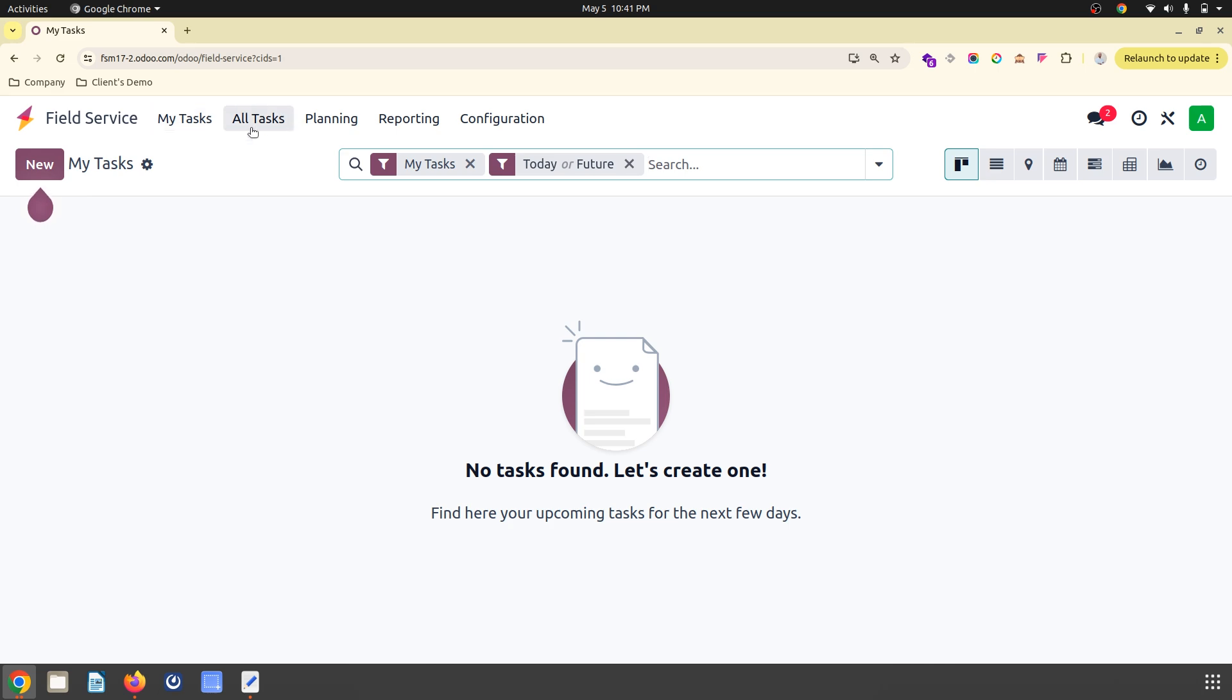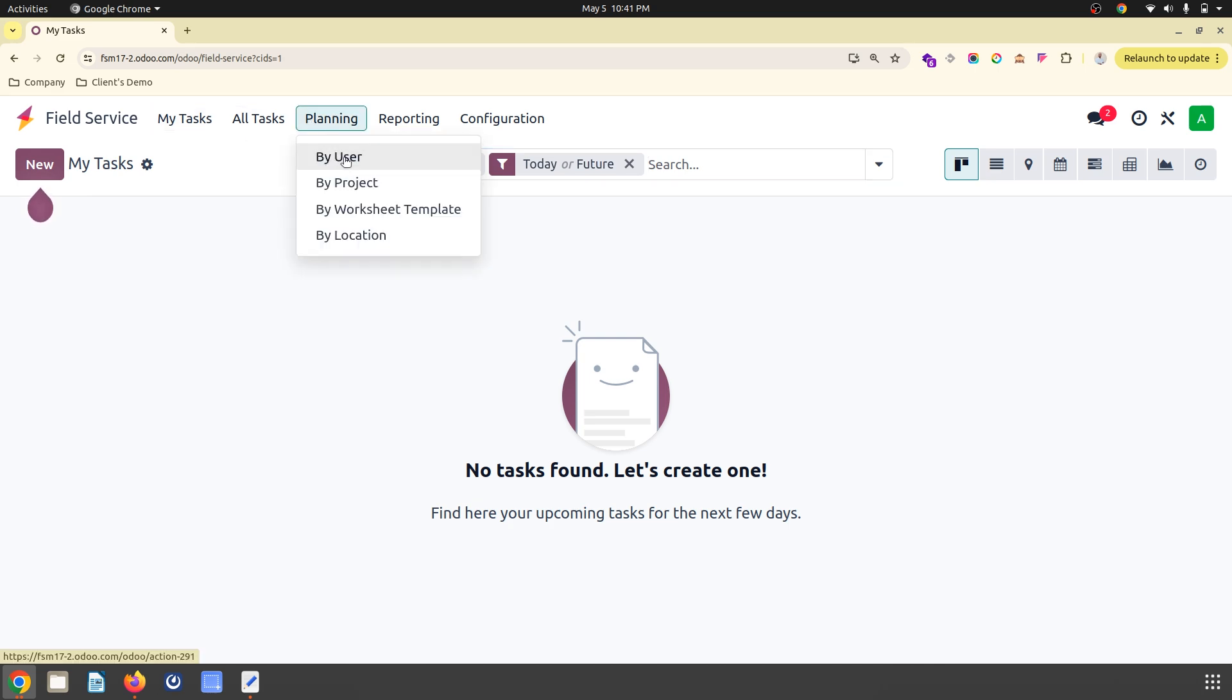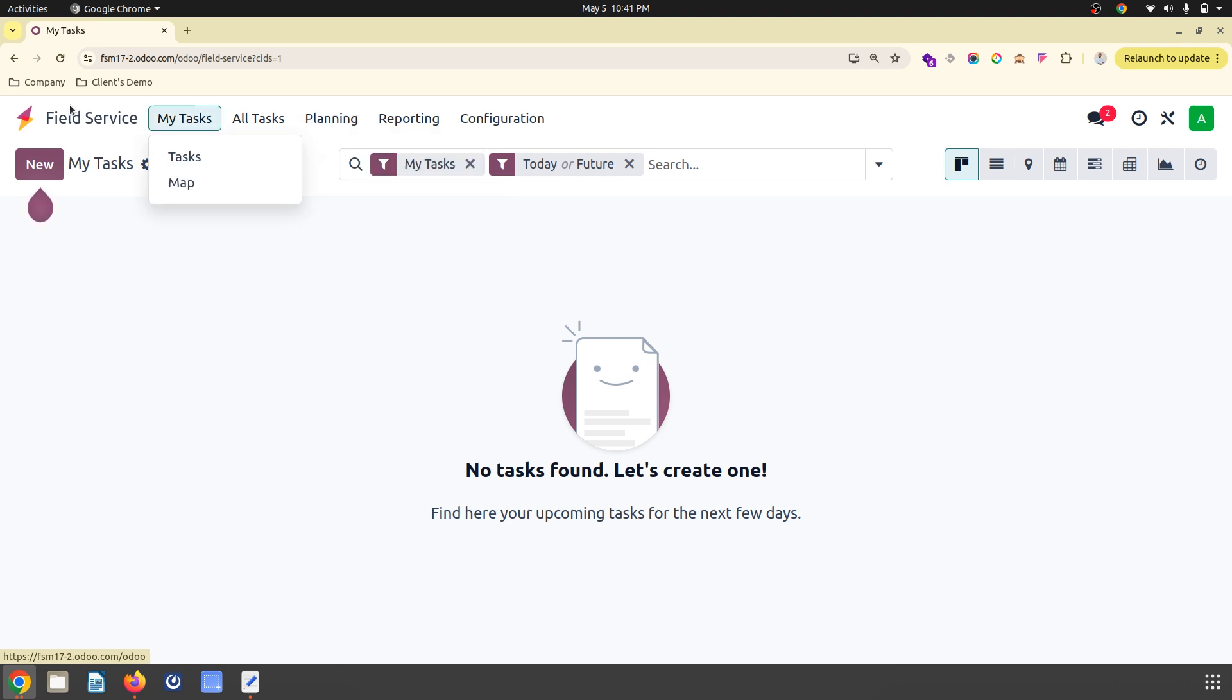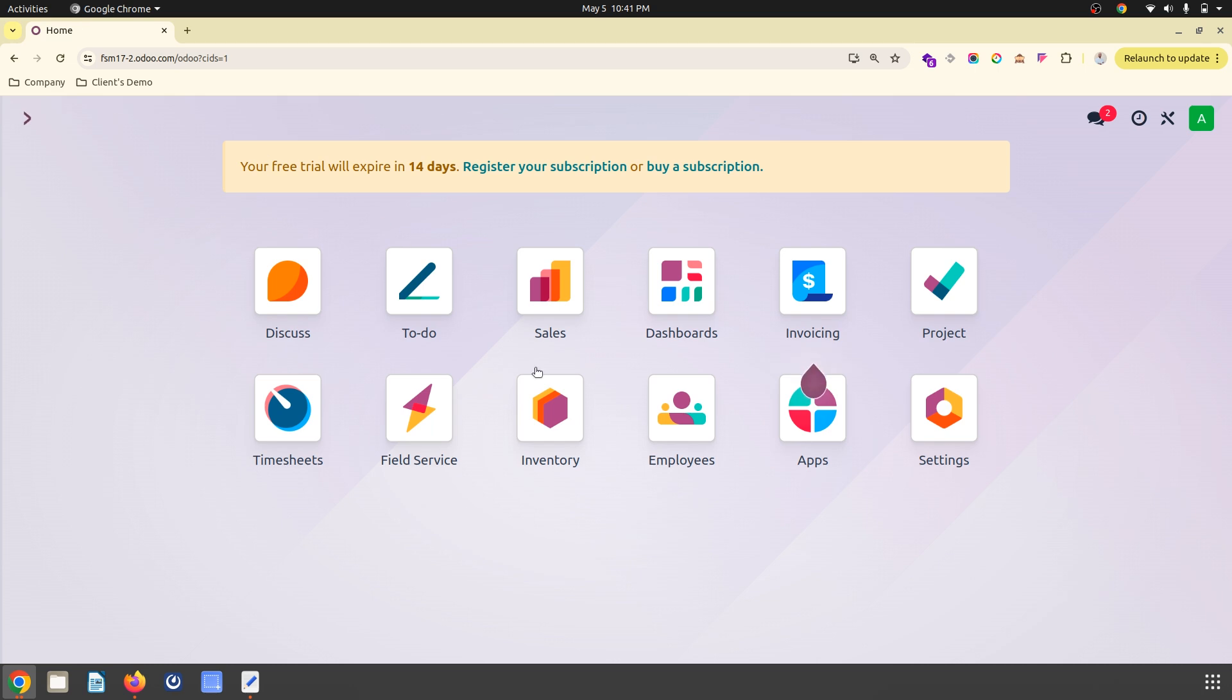Inside field service, you can see the planning menu where by user, by project, by worksheet template was there, but you will also get by location. I'm going to show another feature which is a pickup product.